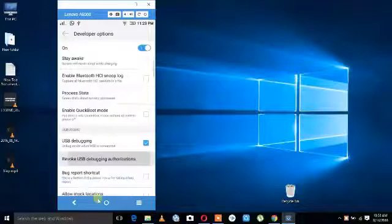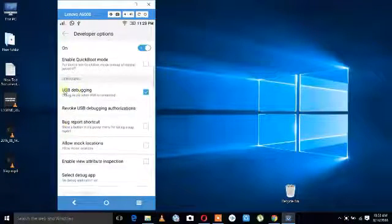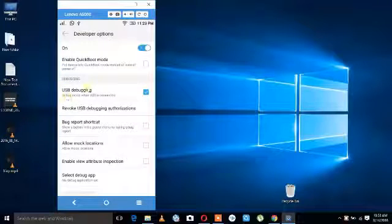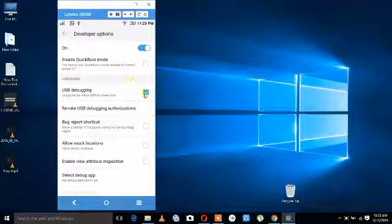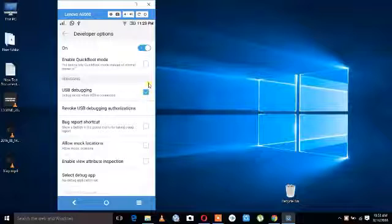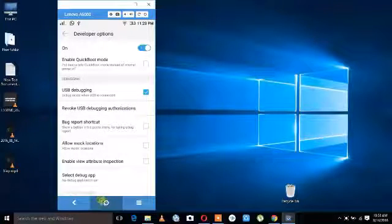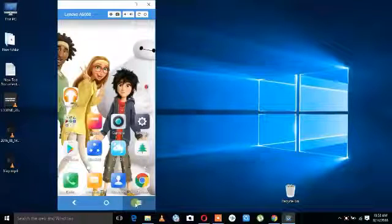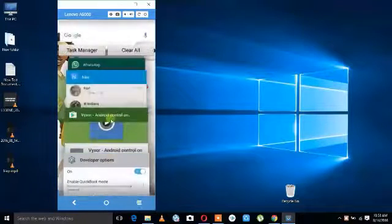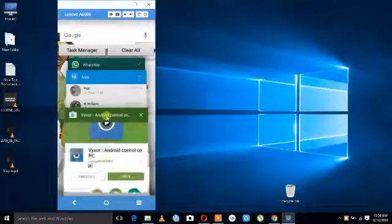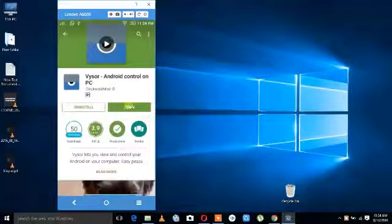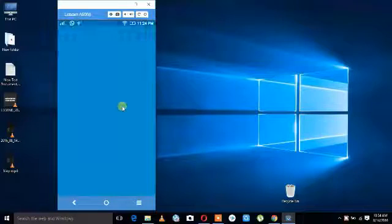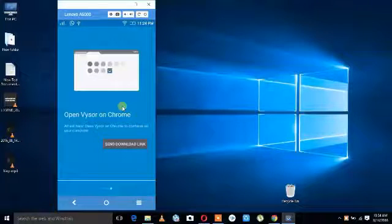Now use a data cable to connect your phone to your laptop or computer. The app will open and your PC will show one option — allow this device — and you can say yes.